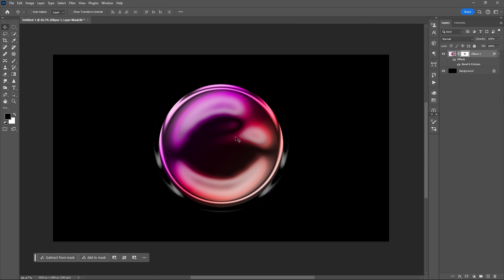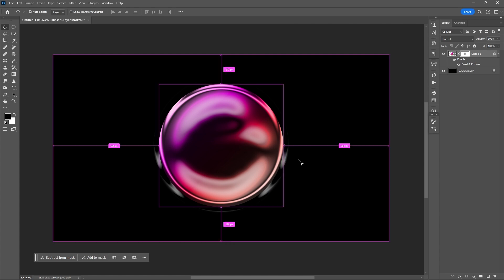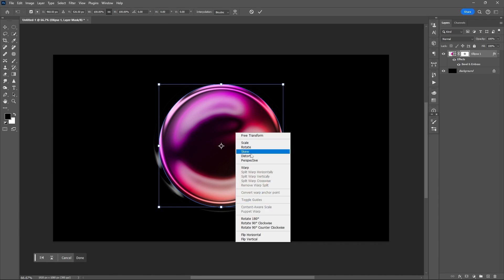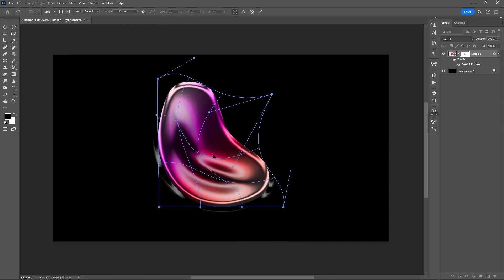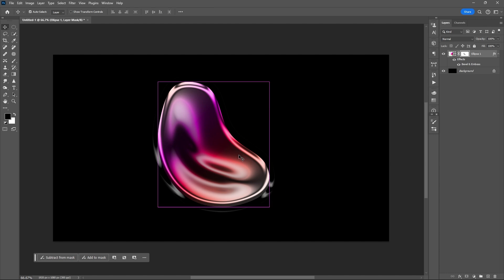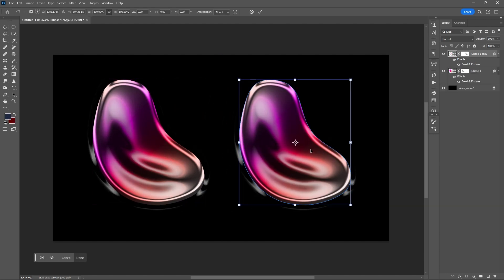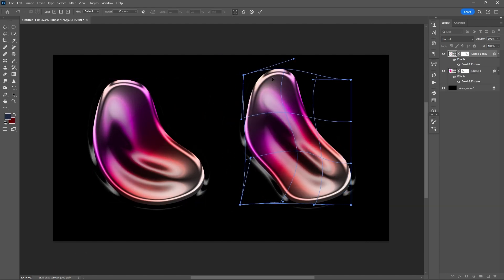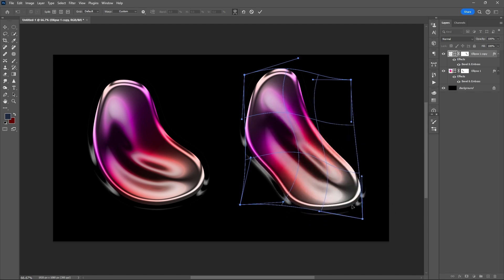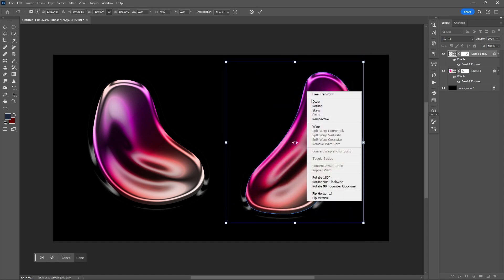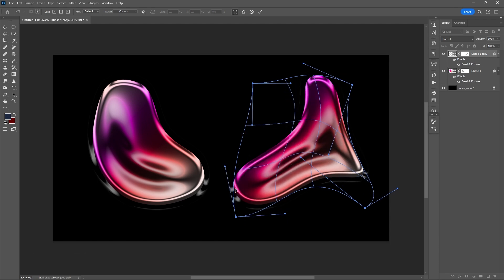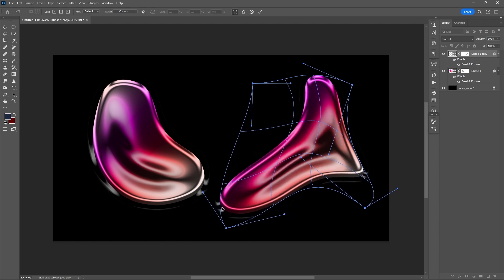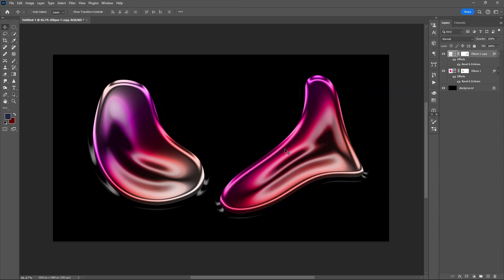After that, press Ctrl+T to open the transform tool, then select Warp. You can just play around and be creative with the size and shape of your element or ellipse. You can then use the transform tool again to enlarge the size of this unique shape.